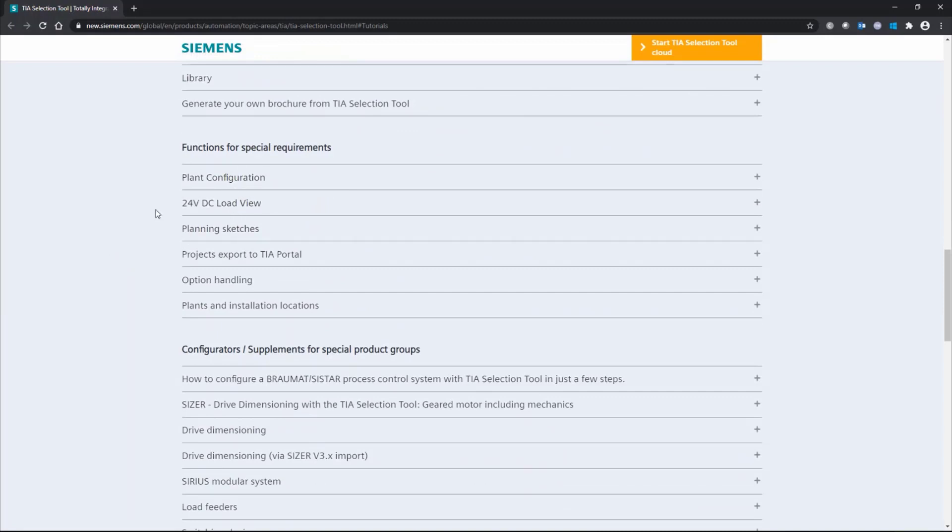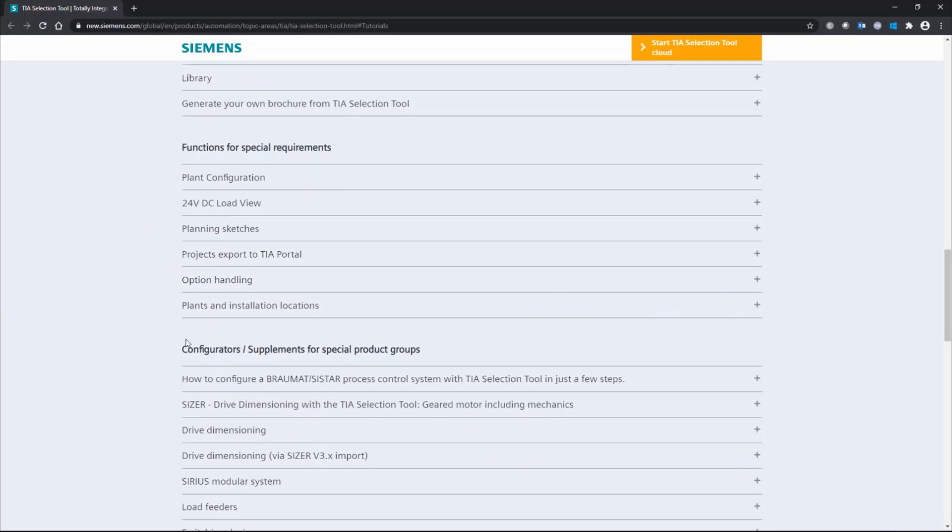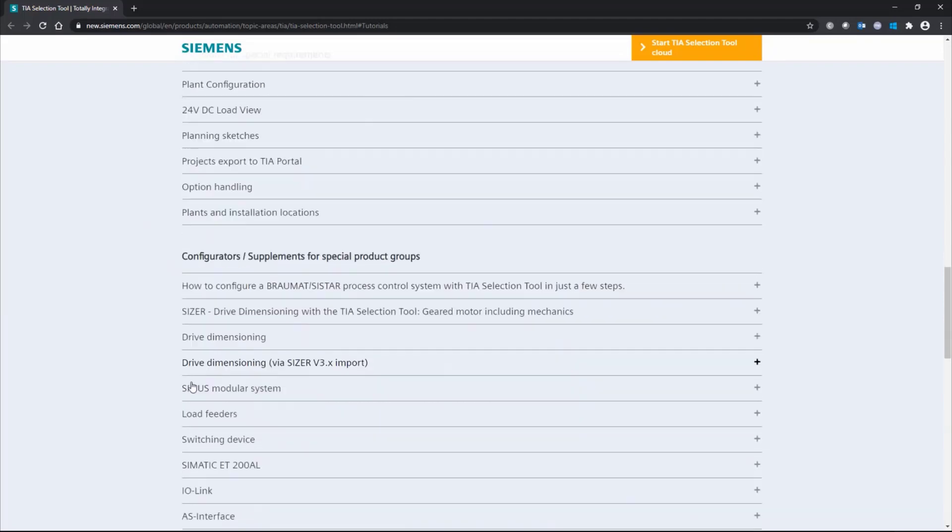We have, for example, plan configuration, option handling, export to the portal. That's also a very nice tool. When you're done selecting your equipment, you can export a file and open in the portal. And then you will have all the equipment available there. Everything that you select.